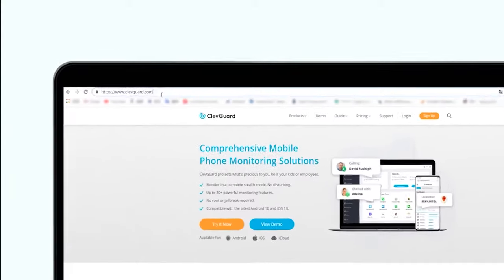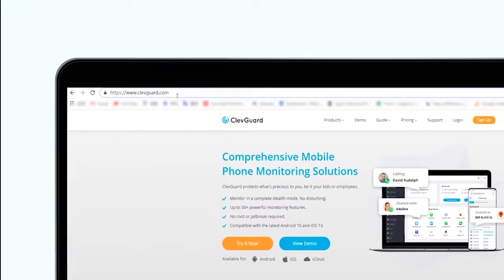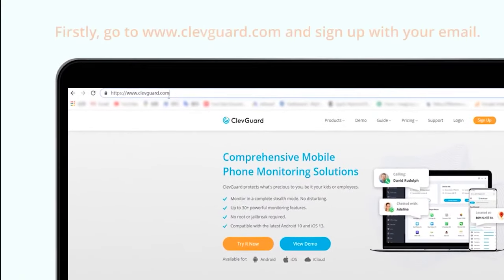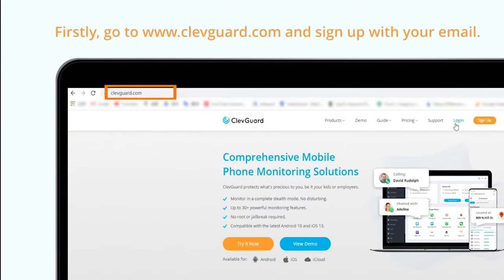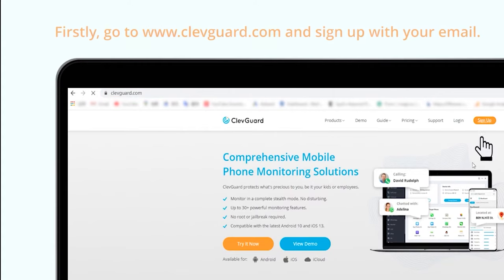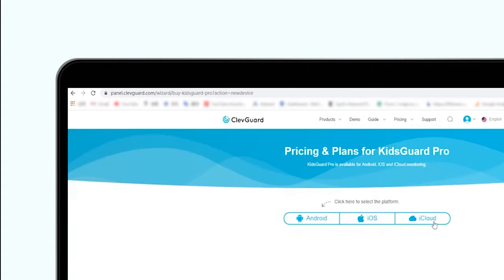First of all, you need to get a valid account. Go to www.clevguard.com and sign up with your email.